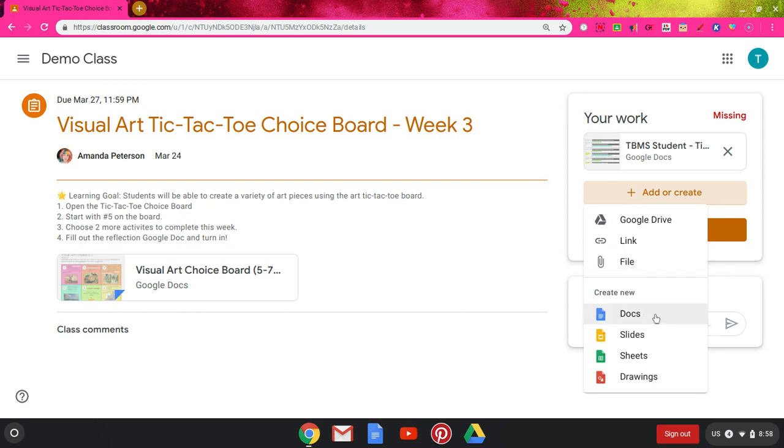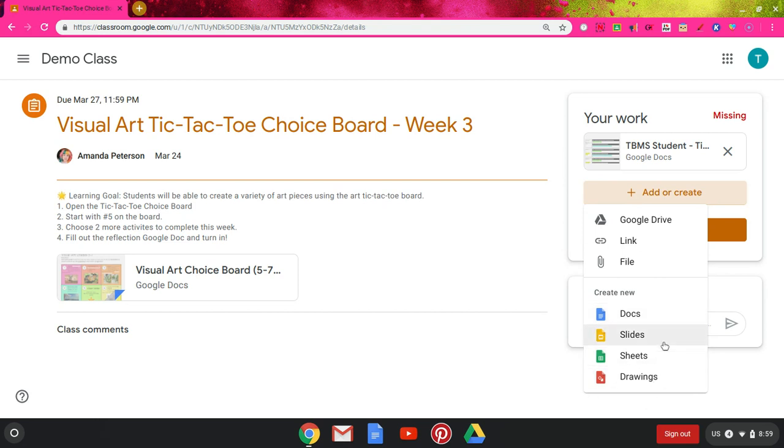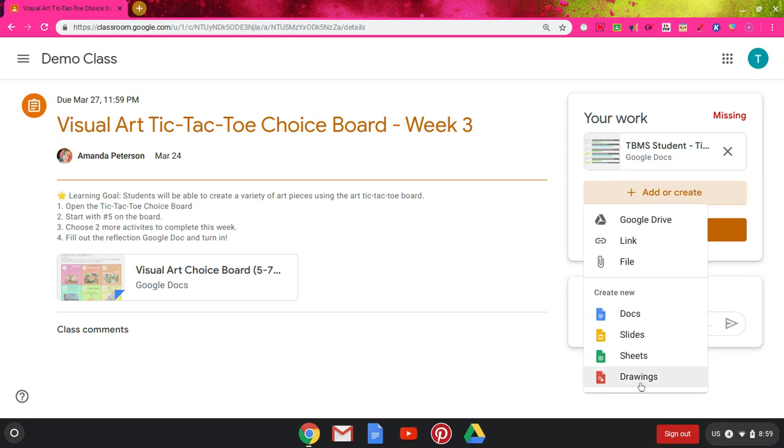It also allows you to create new, so if your teacher is asking you to create a doc or a Google Slides or Google Sheets or Google Drawings, those are all here. What it will do is create one that has your name and the assignment as the title, so it's easy for you to find and also easier for your teacher to see.